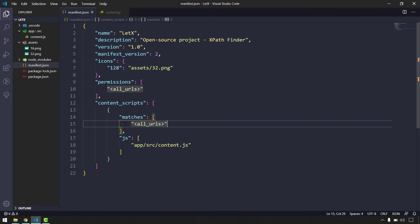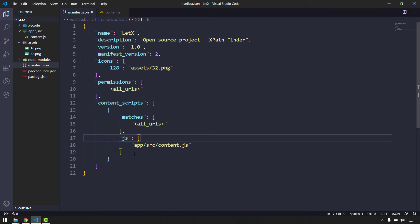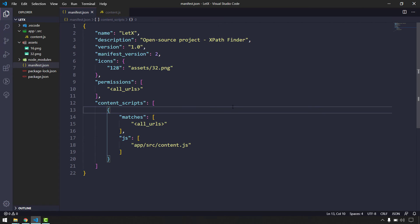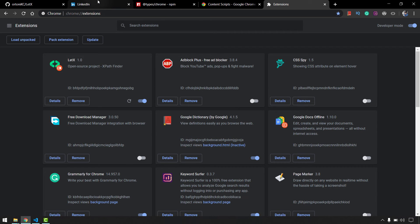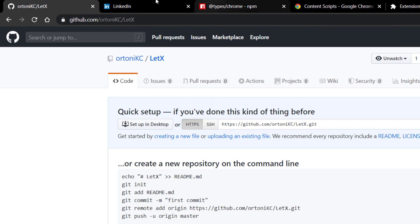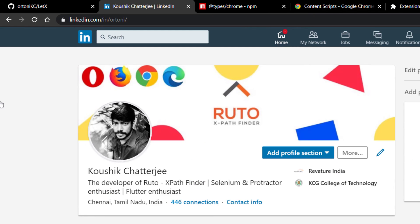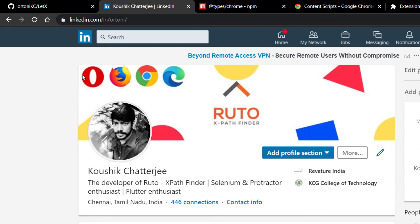You can also add a 'css' field in the content scripts if you have CSS files, but we'll do that in later stages. Now if I go back to any webpage and refresh, as soon as the page loads you can see it says 'welcome' — that alert is coming from our extension. If I go to LinkedIn or any other page and refresh, we get the extension alert as well.